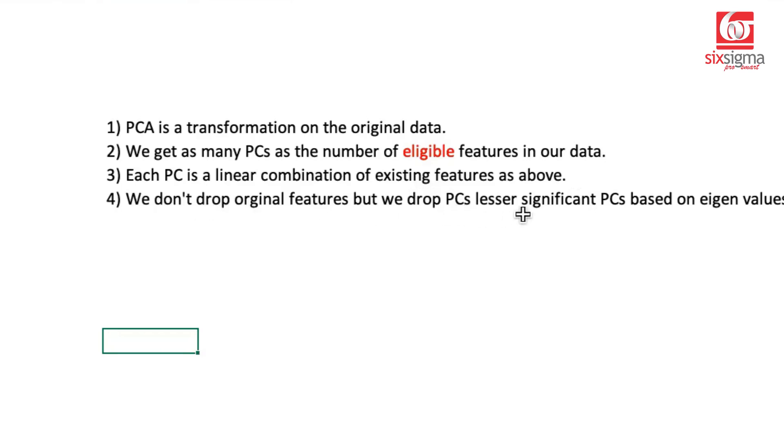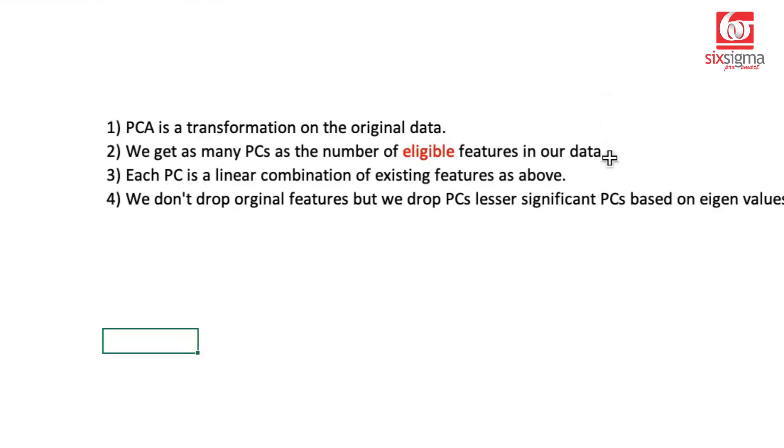And how do we decide which PCA is important, which is not? It's based on something that's known as the eigenvalue. Once again, if you watched the previous video, you would have already attained enough intuition about these things. That's where I emphasize, if you've not seen that, you may go ahead and watch it once and then come back to this video. It'll make all the sense to you.